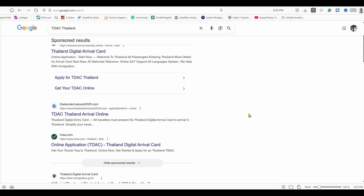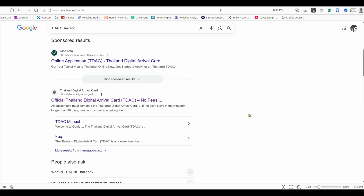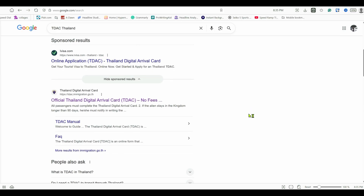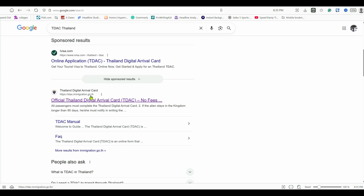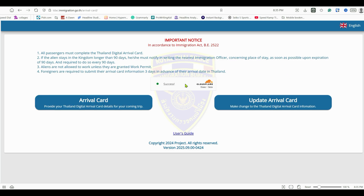Some of these websites can even be scams — they may take your credit card information, or they may just be real travel agents trying to make money. The way you can tell if you're going to the right website is to always look for '.go.th' — that means the site is a government of Thailand website. For example, look for 'Thailand Digital Arrival Card' with '.go.th' and 'no fees' shown.